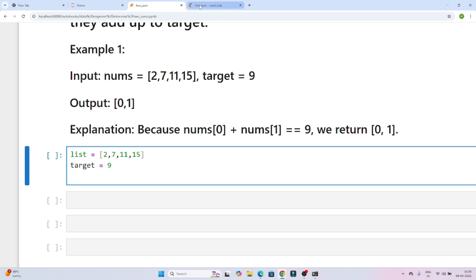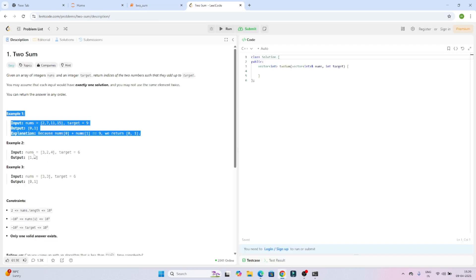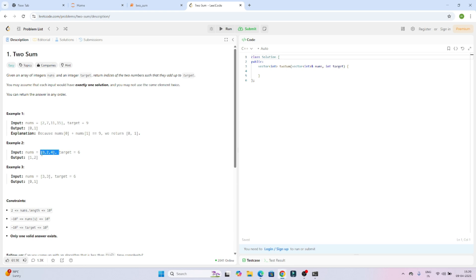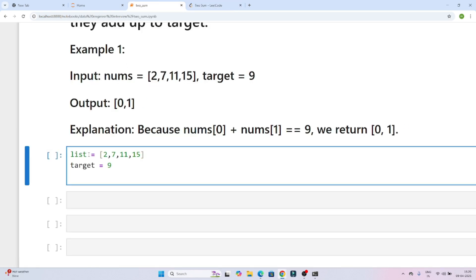You can see multiple use cases on LeetCode. For example, suppose the list is [3, 2, 4] and the target is 6. Which two elements sum to 6? It's 2 and 4. The index of 2 is 1 and the index of 4 is 2, so the output will be 1 and 2. That's what we have to find out.